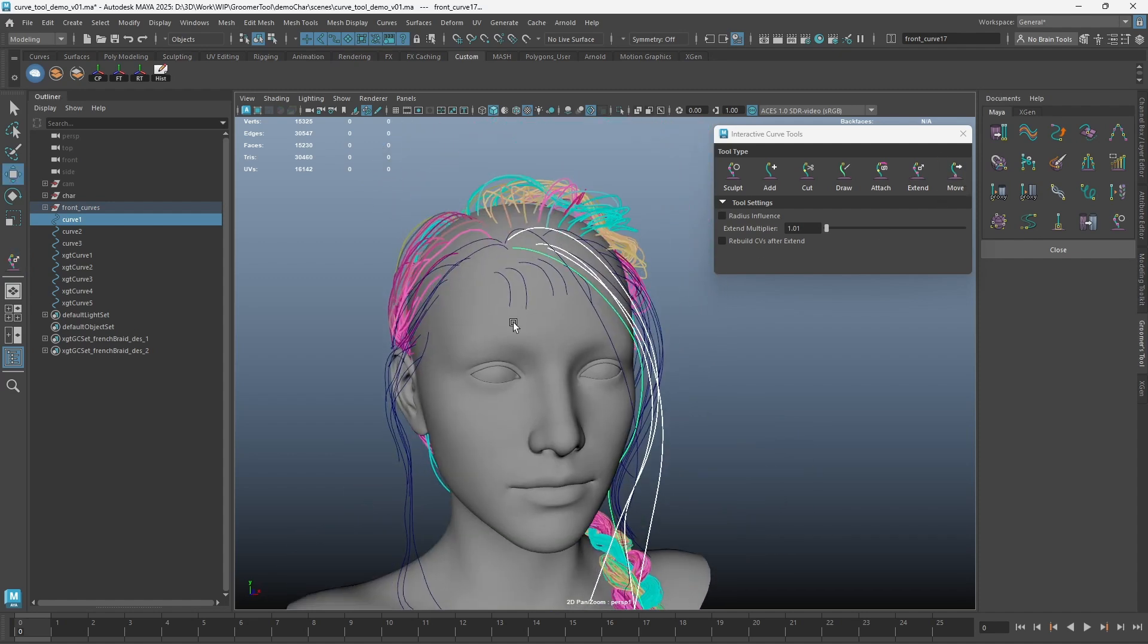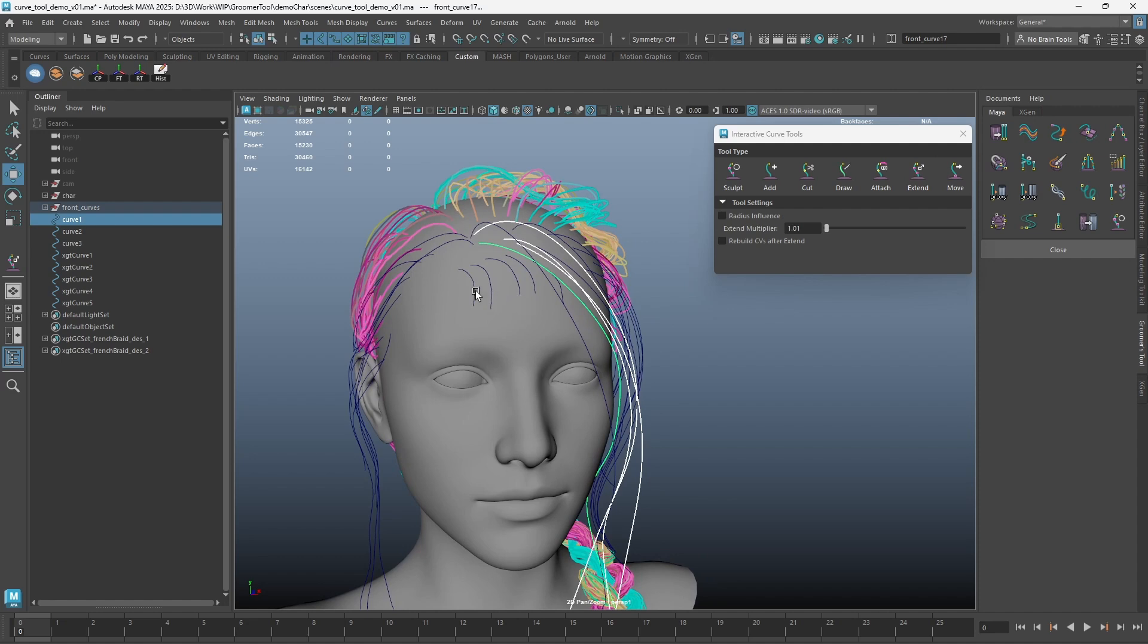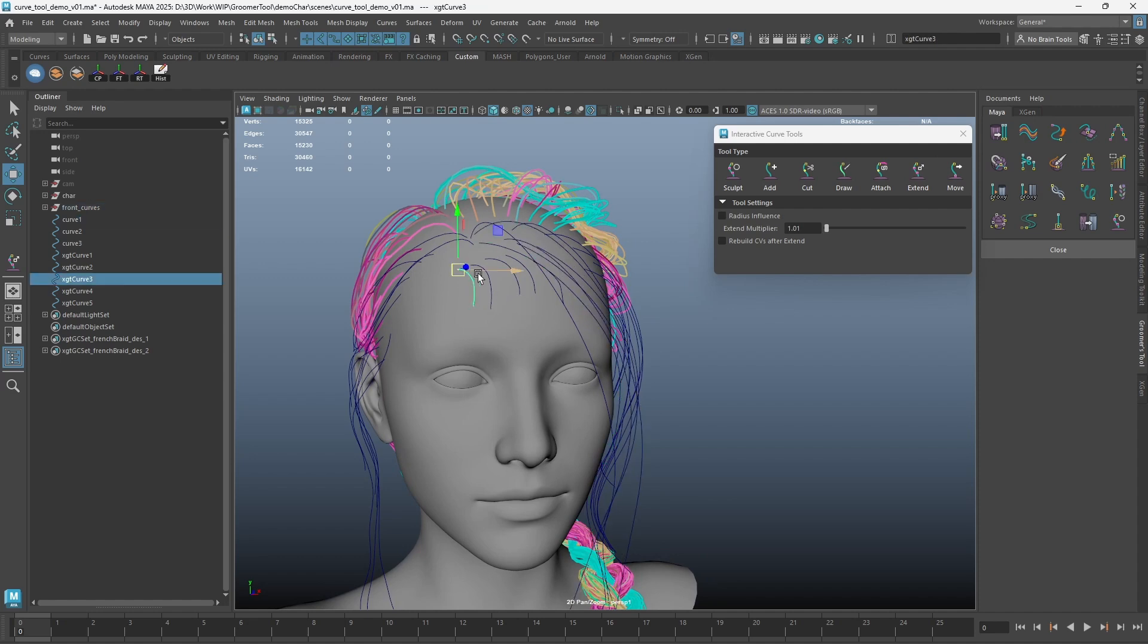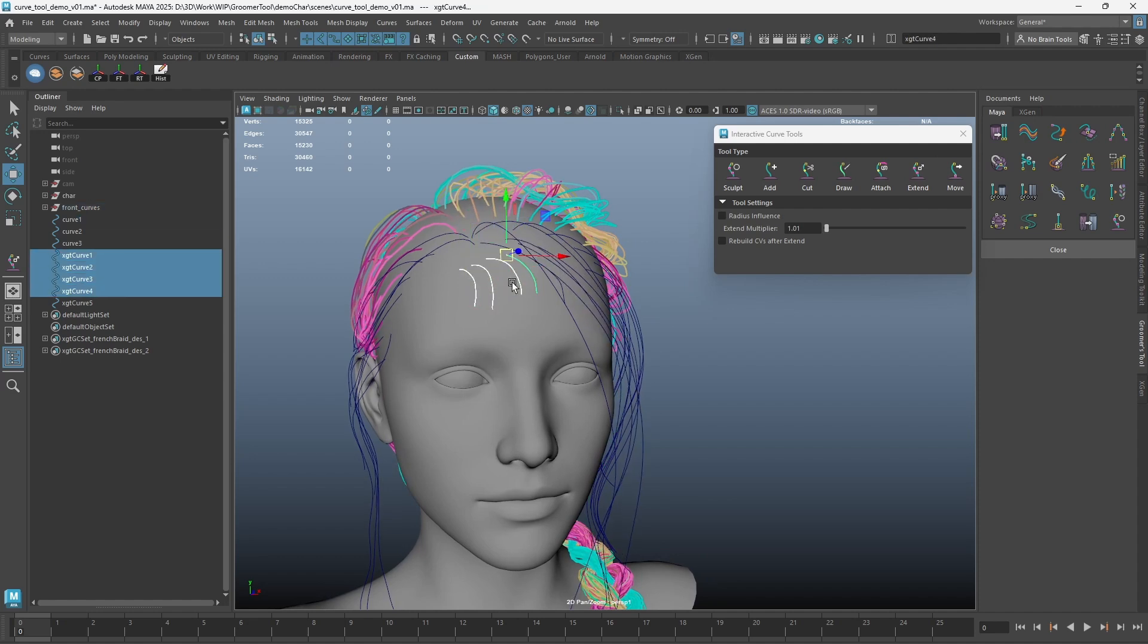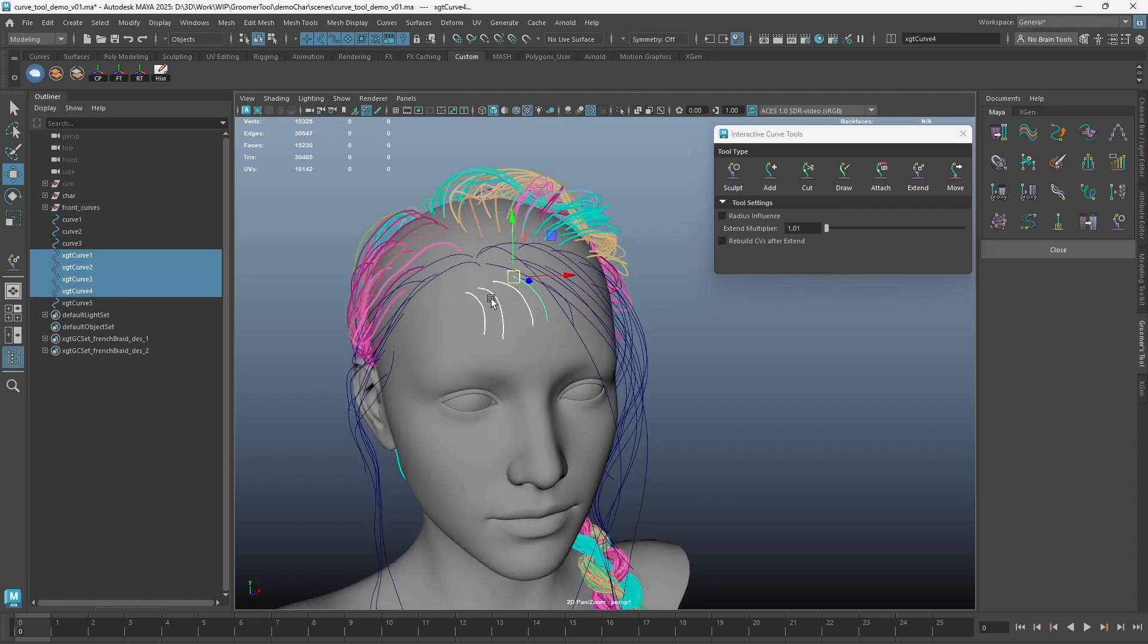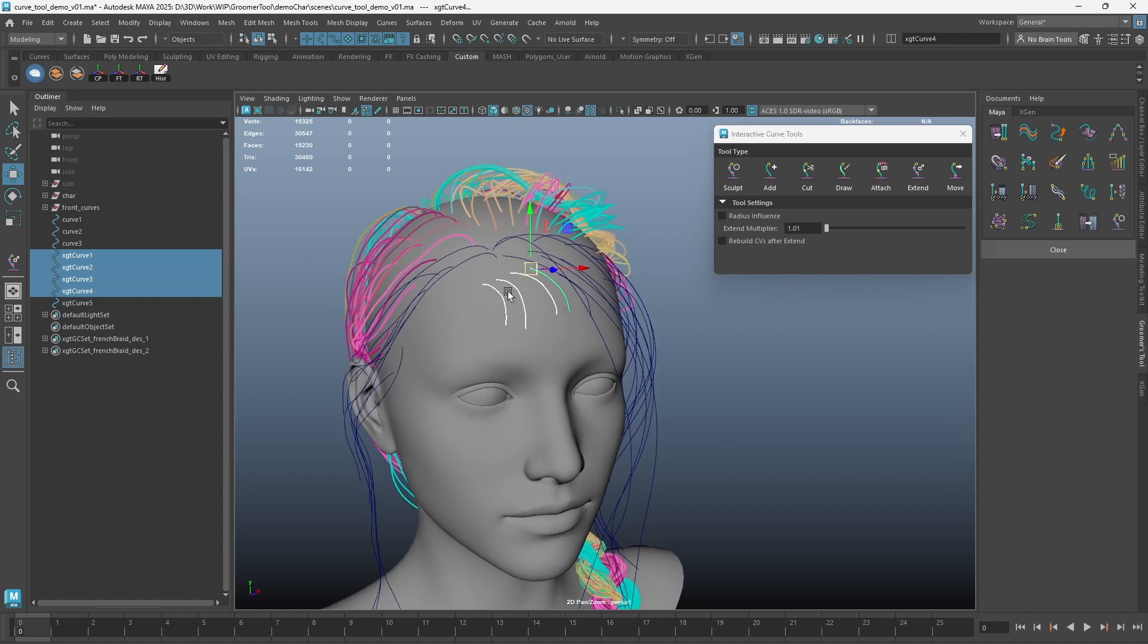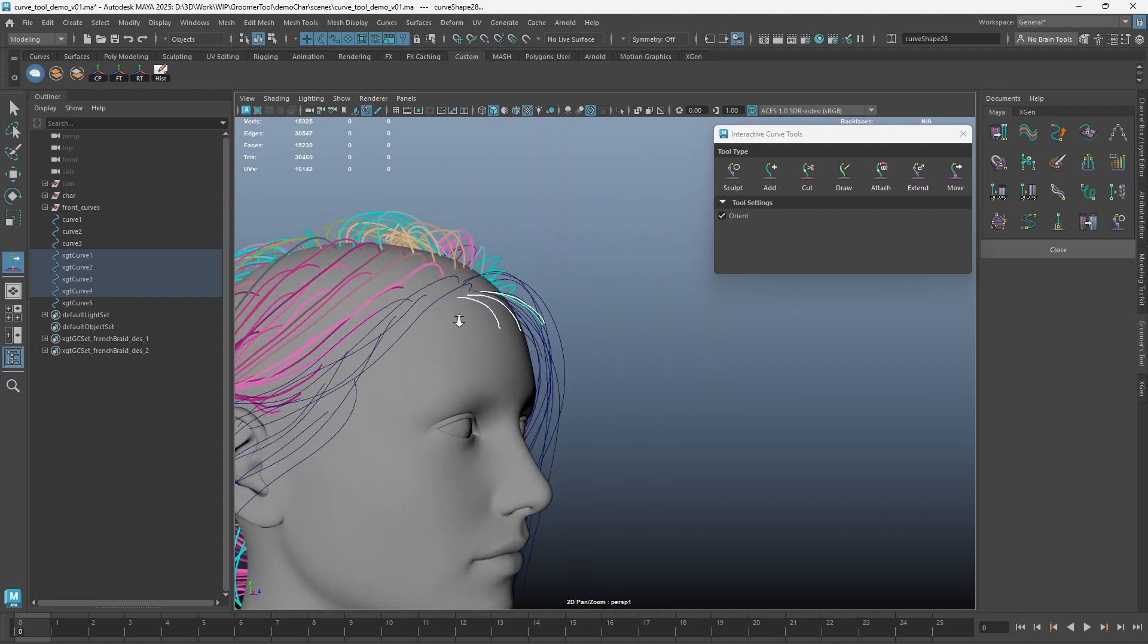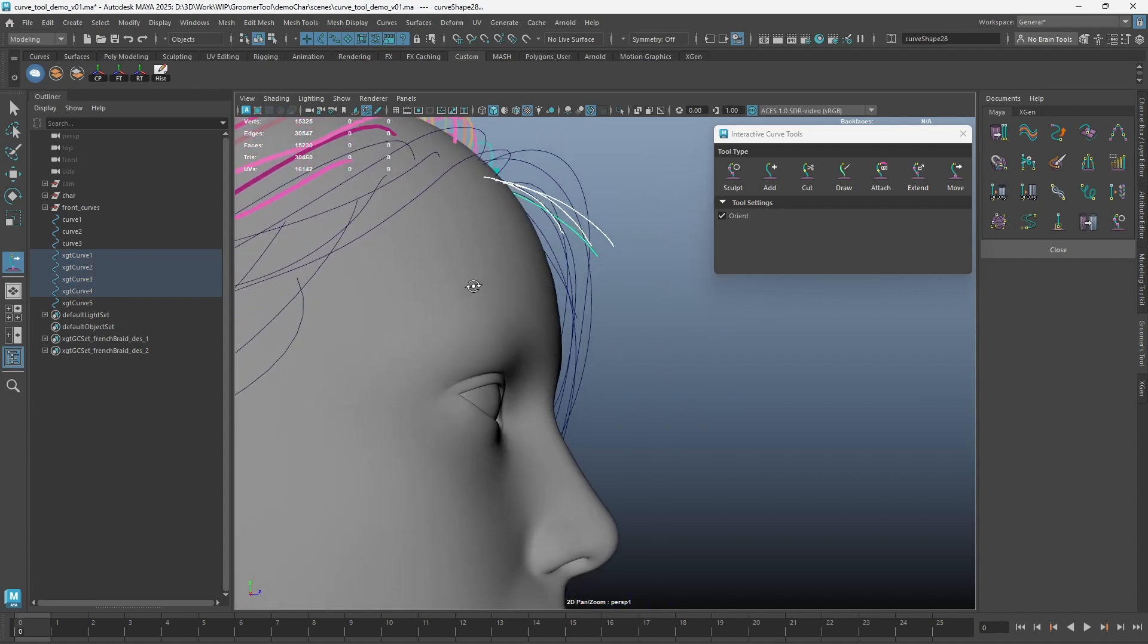Finally, we have the Move Curve Tool. You can use this tool to move the curves, and the curves will stick to the underlying geometry.